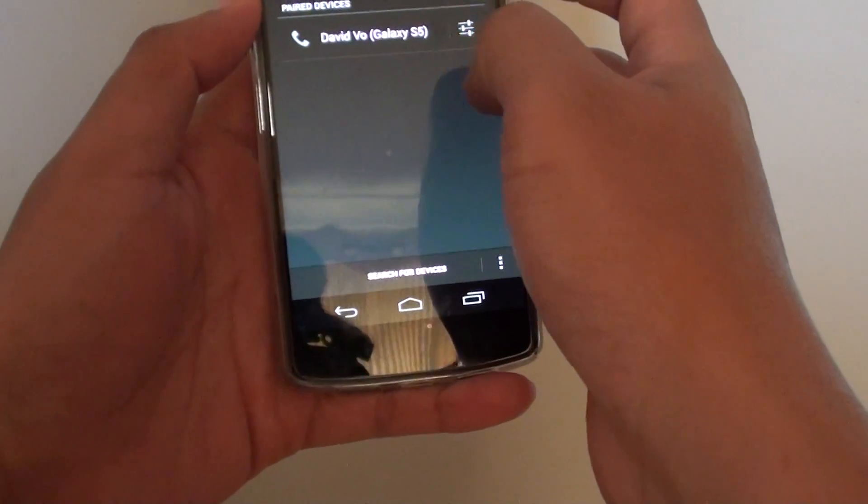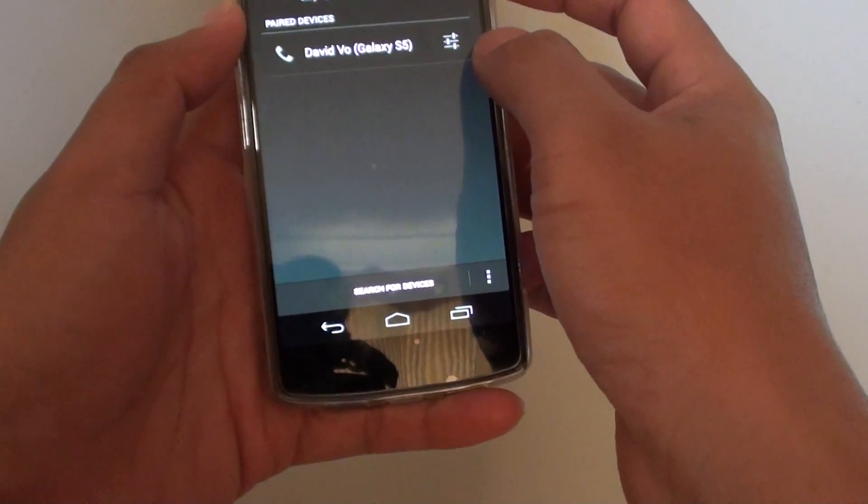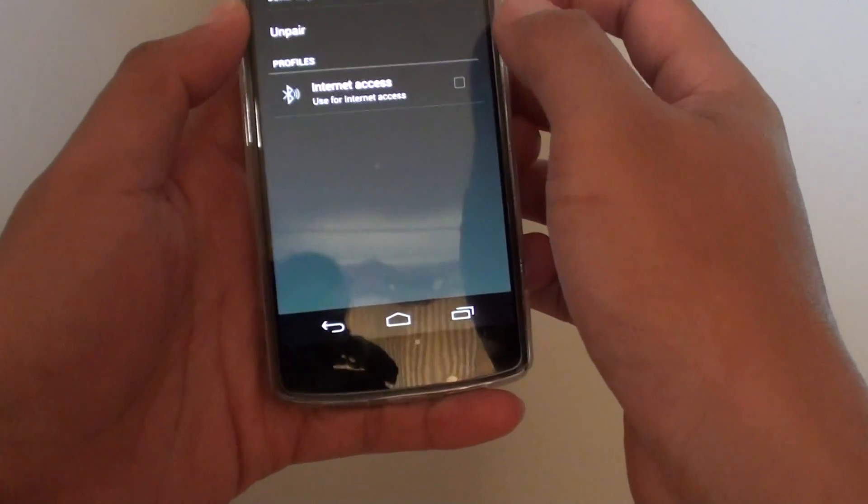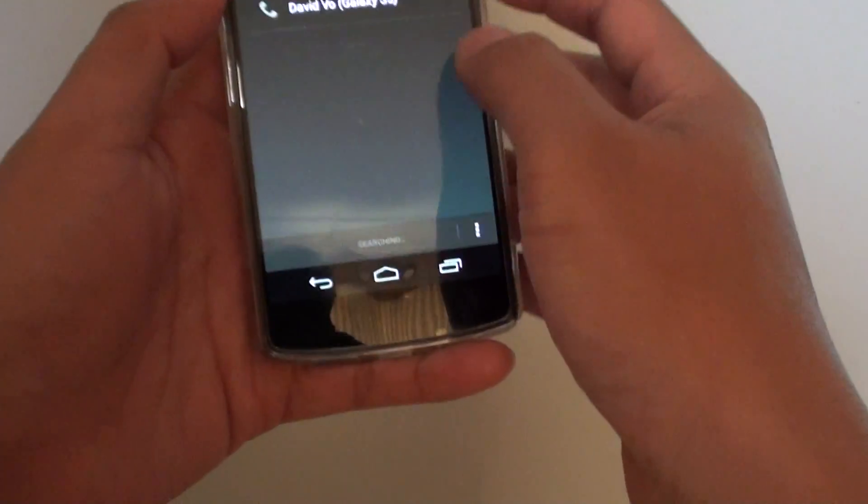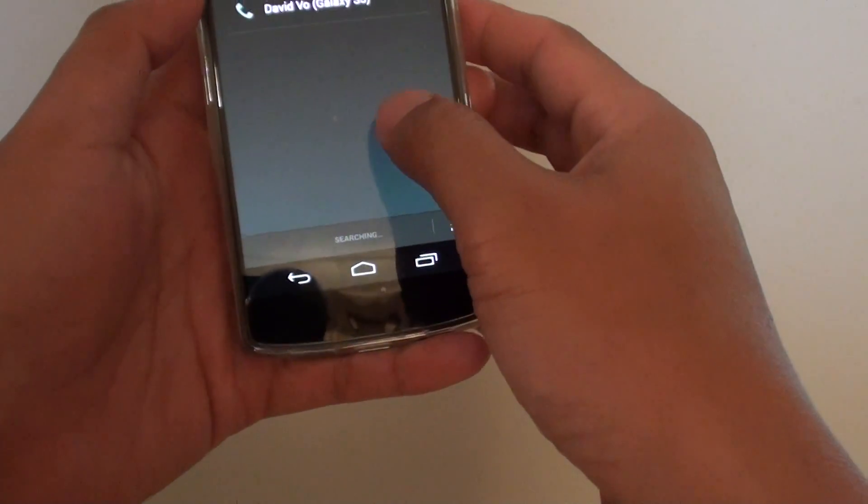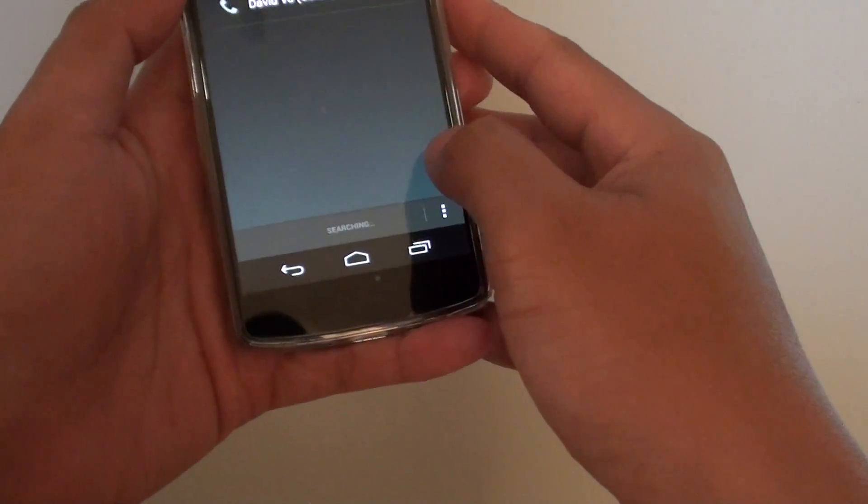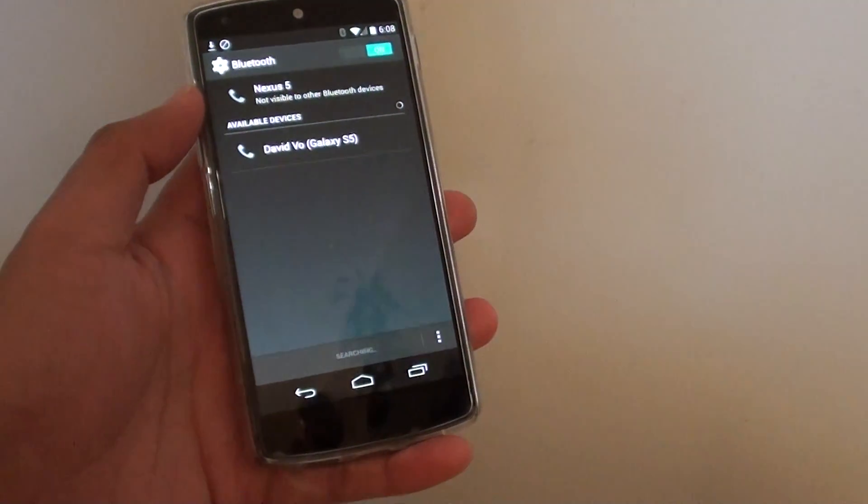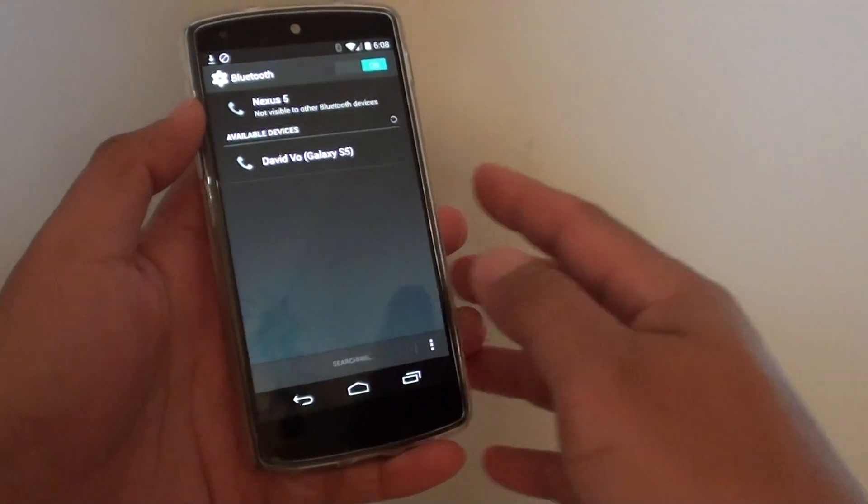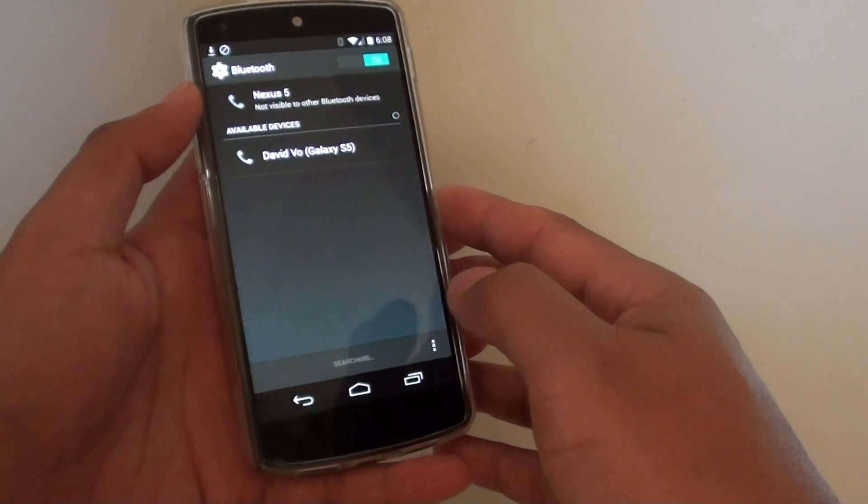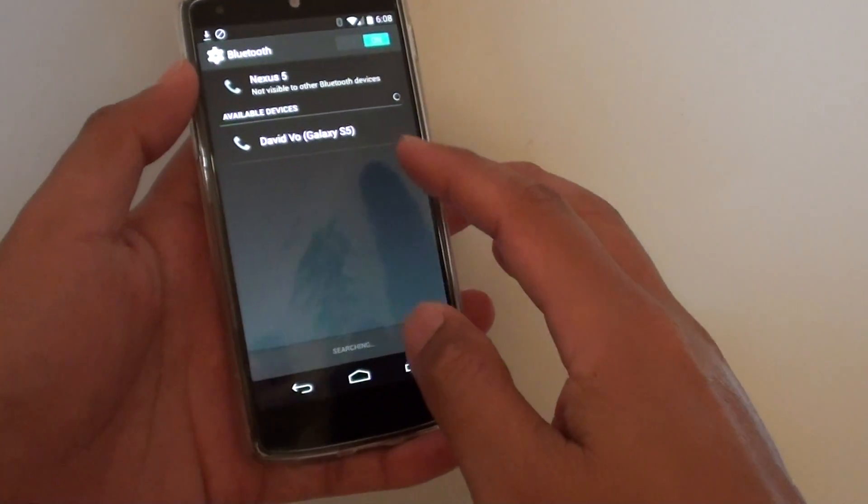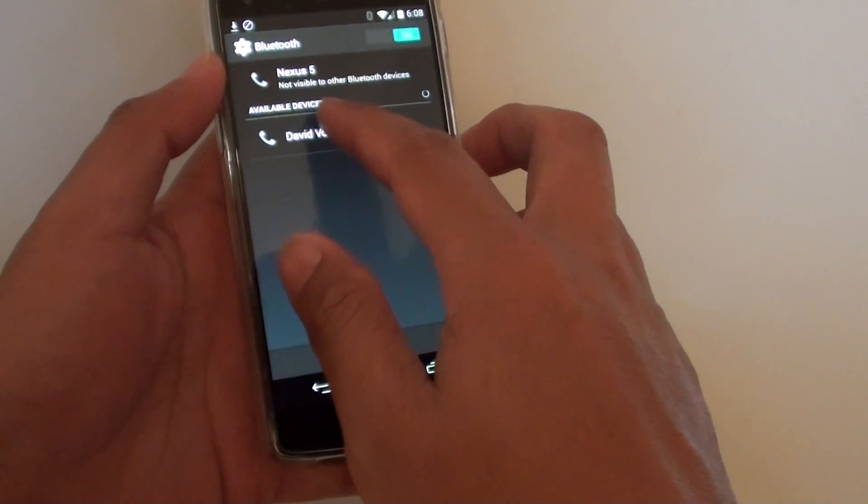Here I already previously paired, so I'll unpair it first. Basically, once you enable Bluetooth on both devices, it should show under available devices.